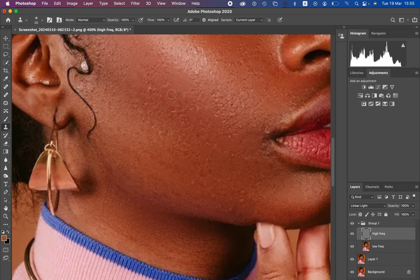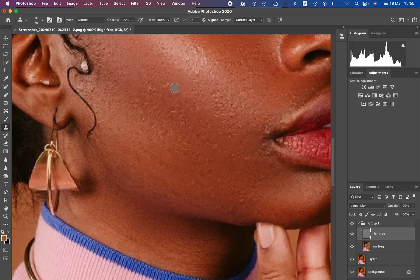To remove a blemish with the Clone Stamp Tool, hold down the Alt key (or Option on Mac). Make sure the brush is slightly bigger than the blemish, then sample a clean area nearby — color consistency is important. Hold Alt and left click on the clean area near the blemish to copy the clean skin, then release Alt and paint over the blemish to replace it with the clean skin you sampled.